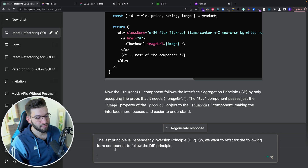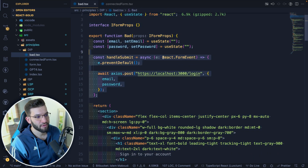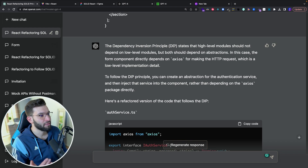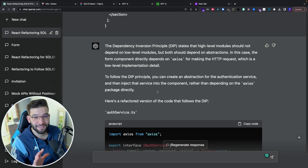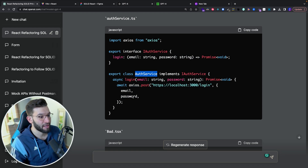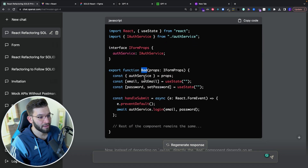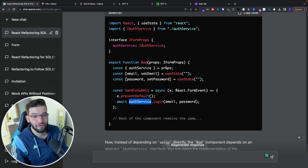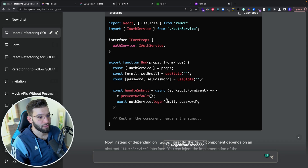I'm going to ask ChatGPT to apply Dependency Inversion: 'Can you refactor this last component for me? This is the last one I'm asking you.' I copy the bad code — basically just the form with a handle-submit — and paste it in. Looking at its initial response, it tells us the Dependency Inversion Principle says high-level modules should not depend on low-level modules — both should depend on abstractions. In this case, the form component depends on Axios for HTTP requests, which is a low-level implementation and should be avoided. It then created an auth service class — an async class with interfaces, going beyond what I did myself.